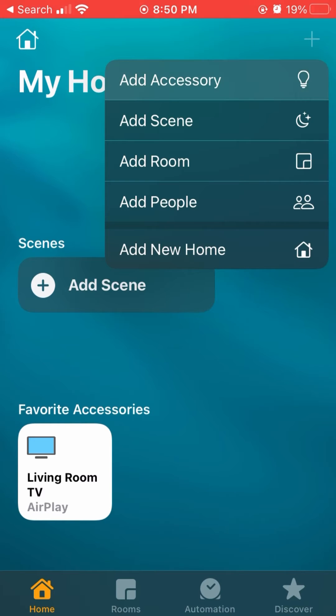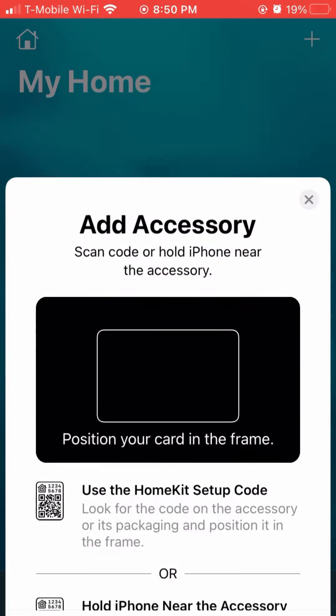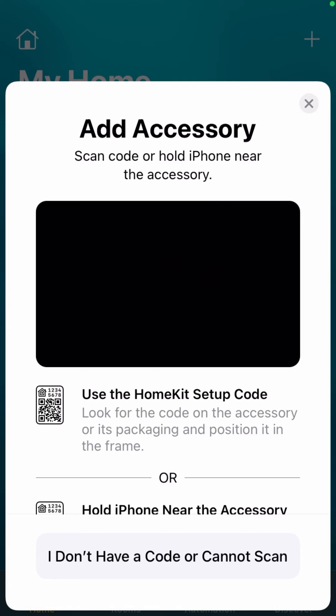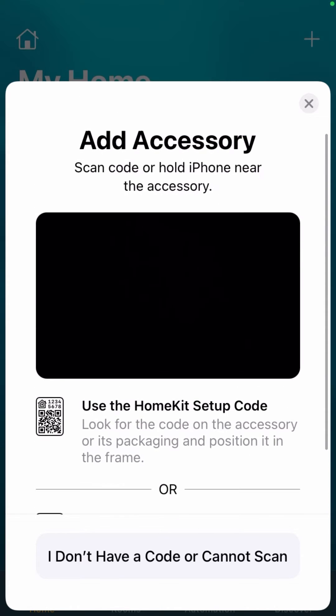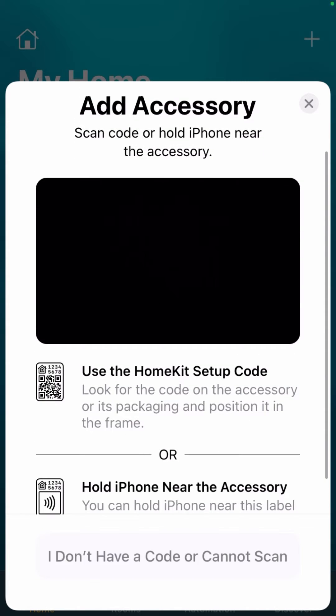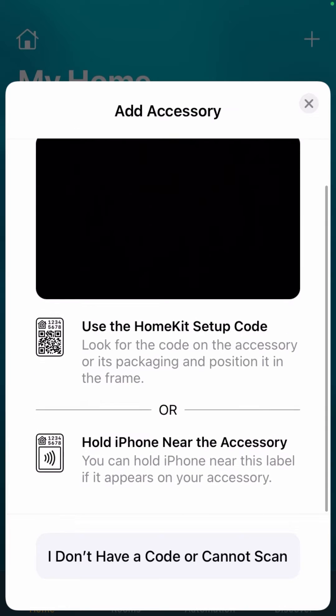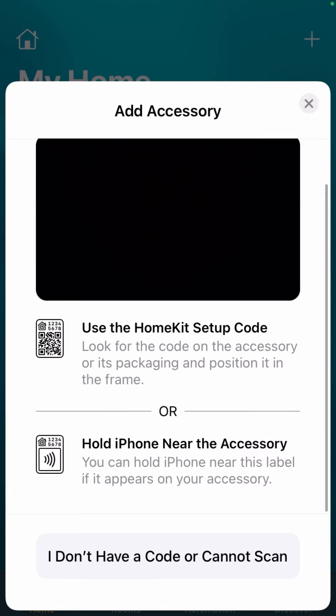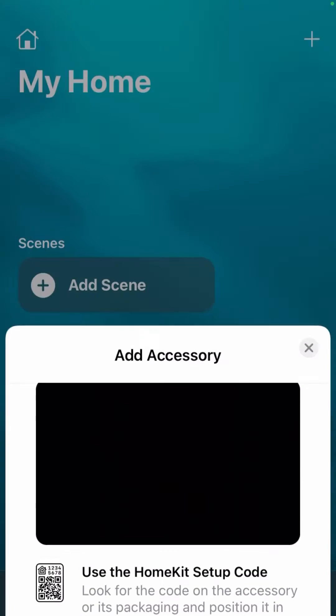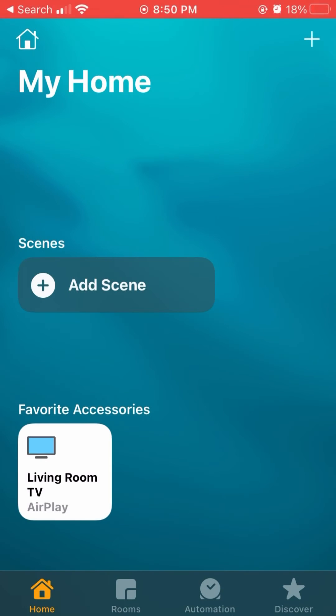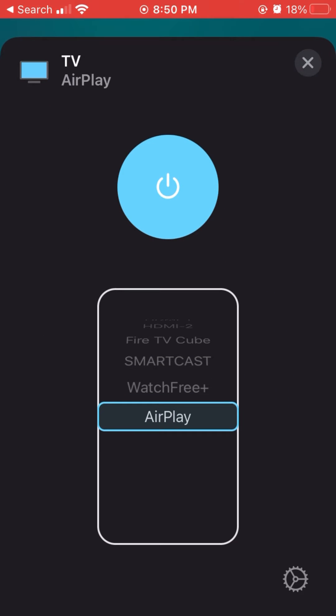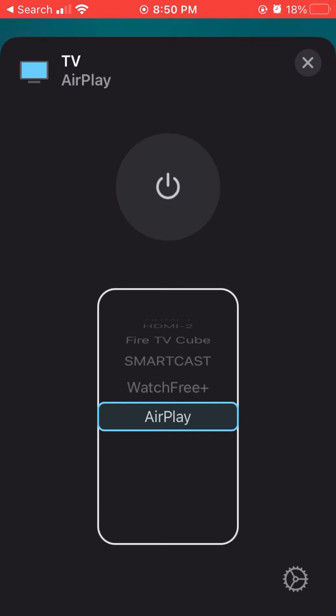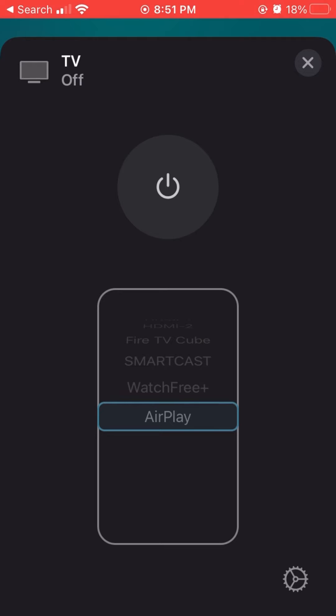Now on your actual TV, you're going to want to go to the input AirPlay. From there, you'll see on the screen you can scan the code, or if you don't have one, you can say you cannot scan it and it'll work. Now let's hold that living TV button and you'll see I got the actual TV here.